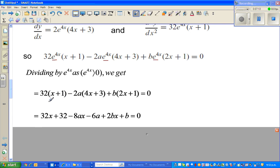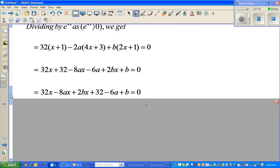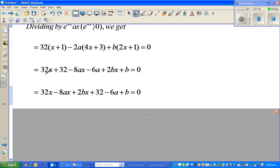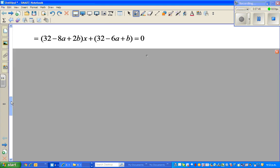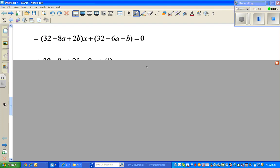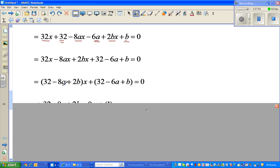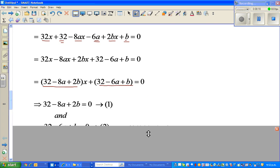Expanding the brackets: 32x plus 32 minus 8ax minus 6a plus 2bx plus b. Grouping terms in x and constant terms, then factoring out x, we get (32 minus 8a plus 2b)x plus (32 minus 6a plus b) equals zero.